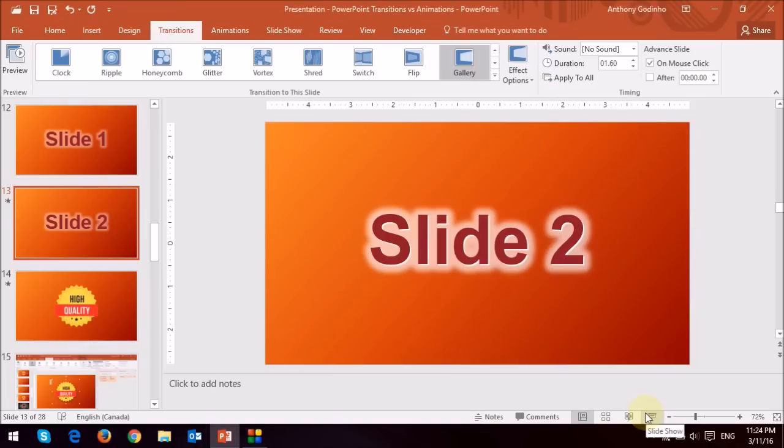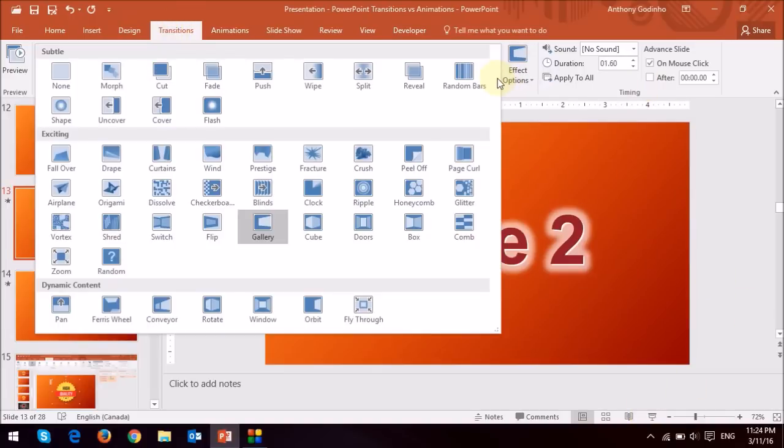If for example, I do not like the transition, I can apply a different one. So essentially, again, I'd make sure that I'm in the transitions tab, pull this down, and let's just say I want to use this switch.